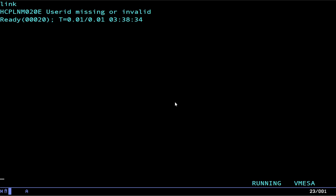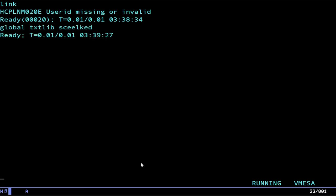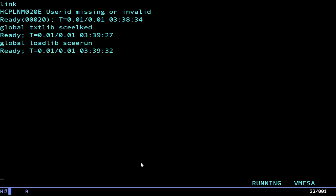Instead, we use the global command. So, we need to load a text library that has actual entry runtime objects because that's what the equivalent of libc.a is a textlib. If you can call a .so shared object on Unix, you can call that a loadlib on VM. You can call a .a archive type stack library a textlib on VM. So, we need to actually load that. So, we do global textlib SCEE LKED and this is the language environment. That's what SCEE is and then this is the link editing library. Now, we also need a loadlib.